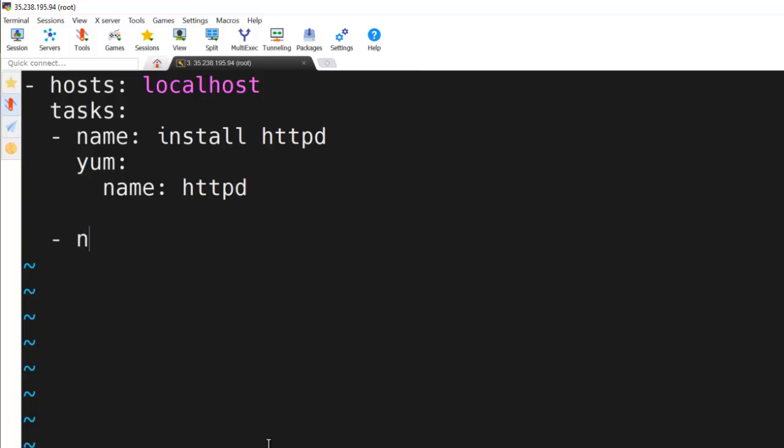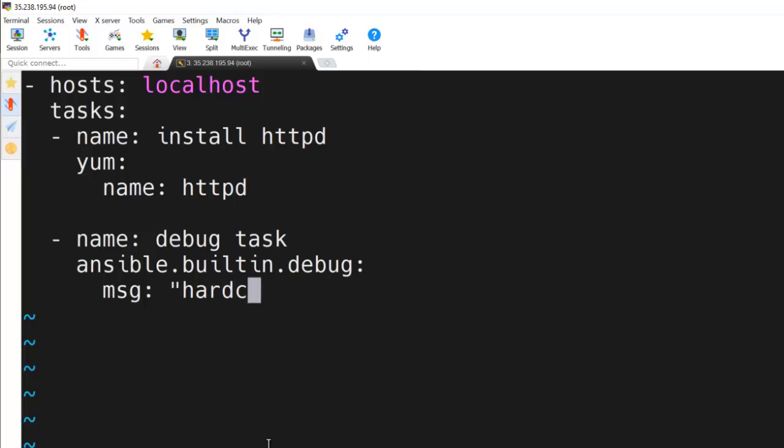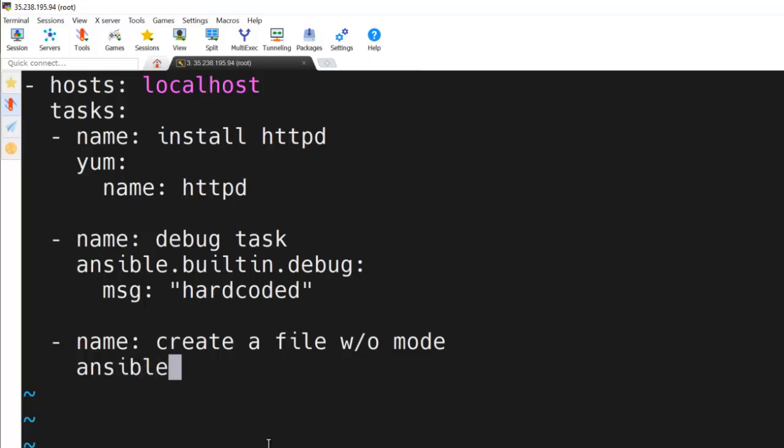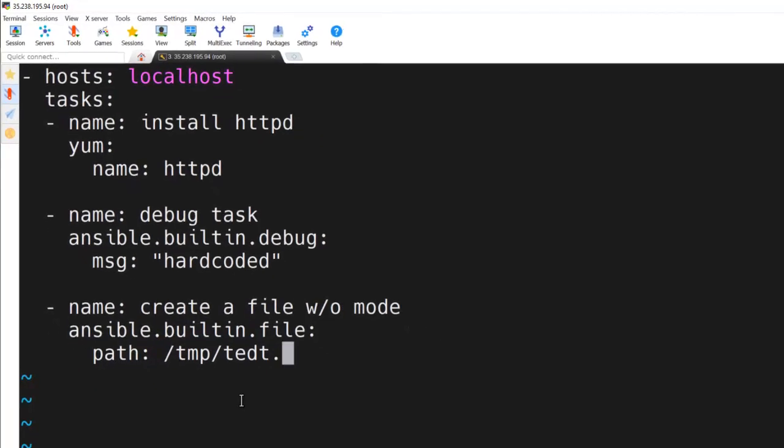Next, I am going to create one task for debug. I am going to use a hard-coded message. Here I am going to define the full FQCN, Ansible builtin dot debug, and use the message parameter with hard-coded values. Next, I am going to create one file without any mode. Here I am going to use the full FQCN with the file module, path is /tmp/test.txt, and I am specifying the state as touch.